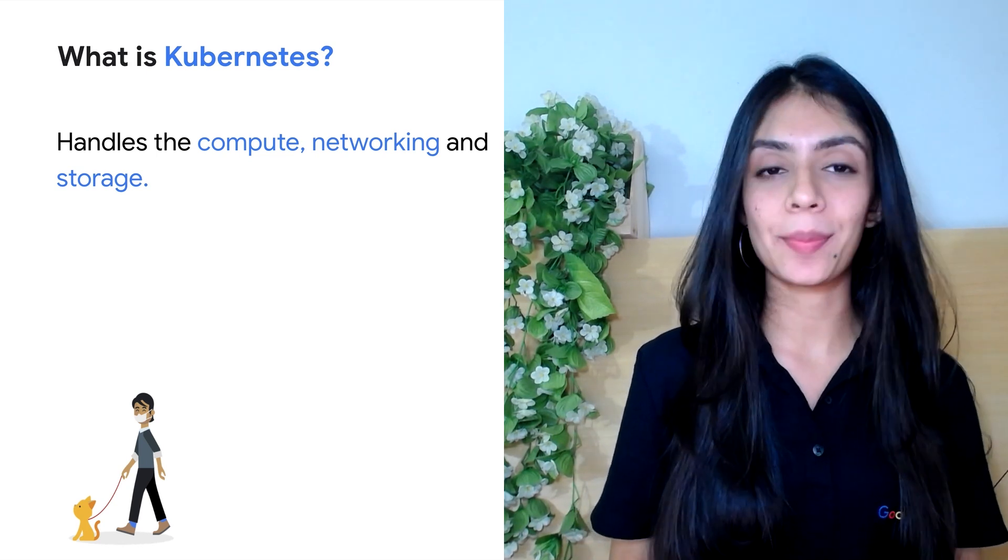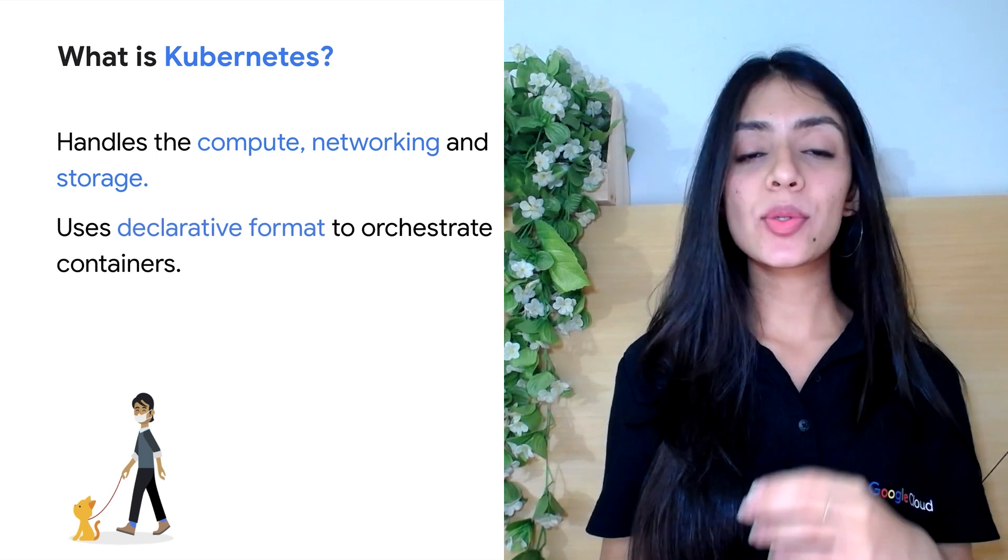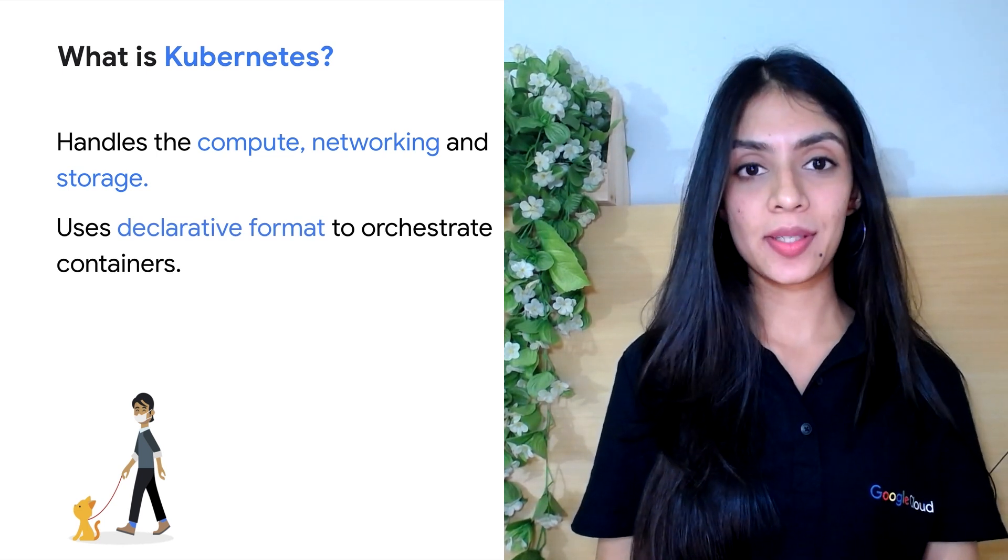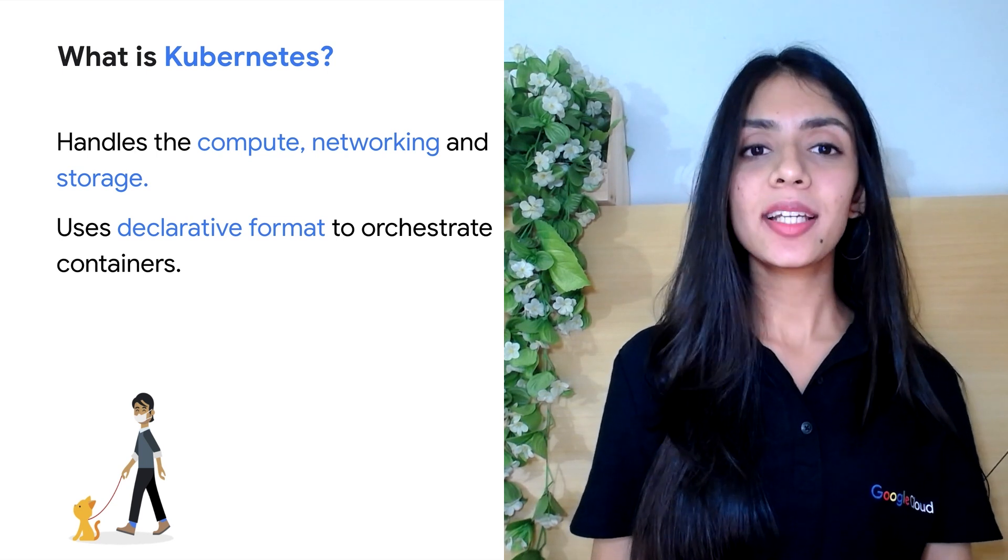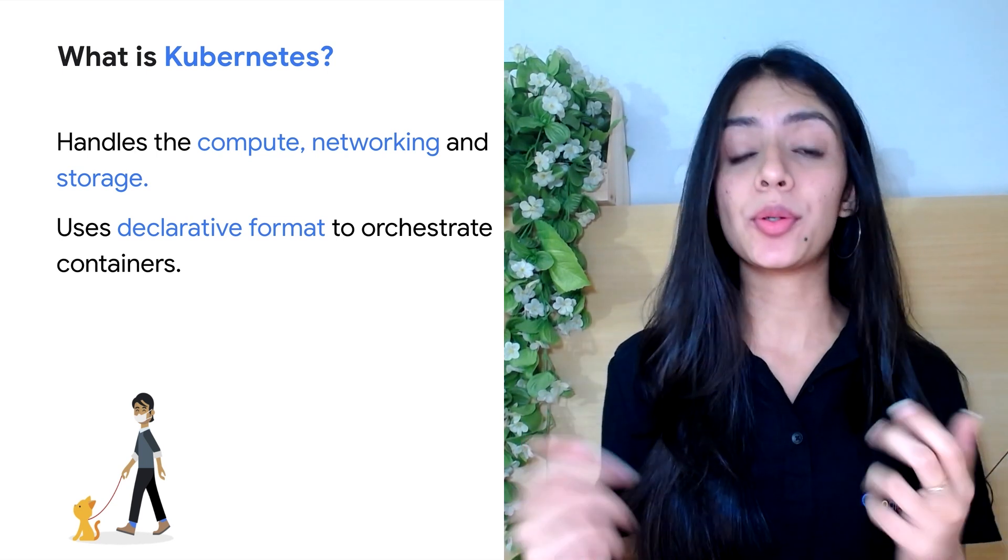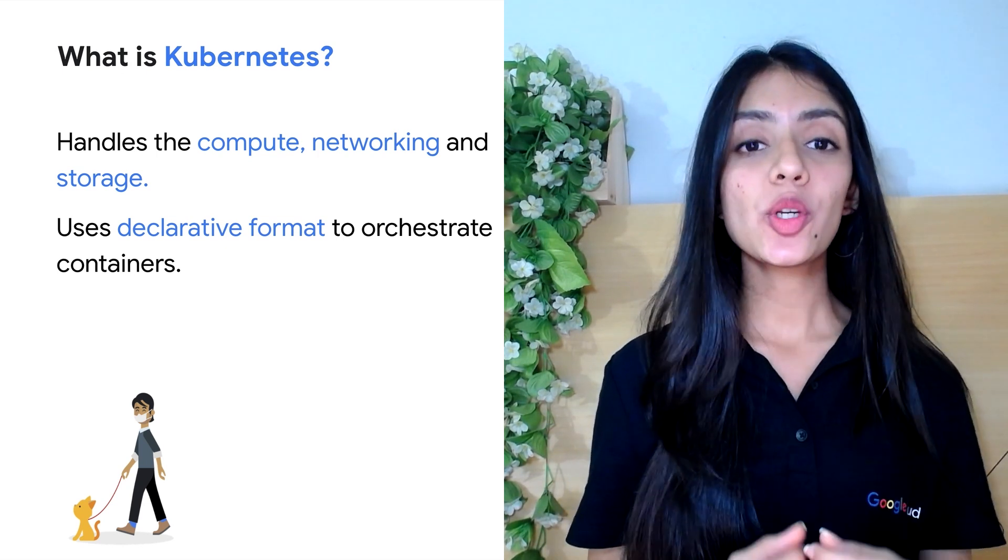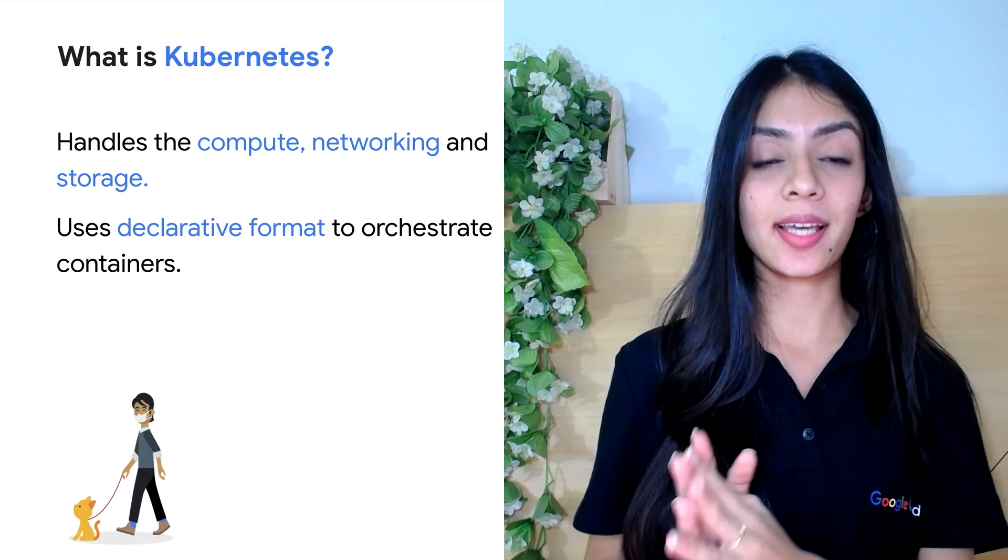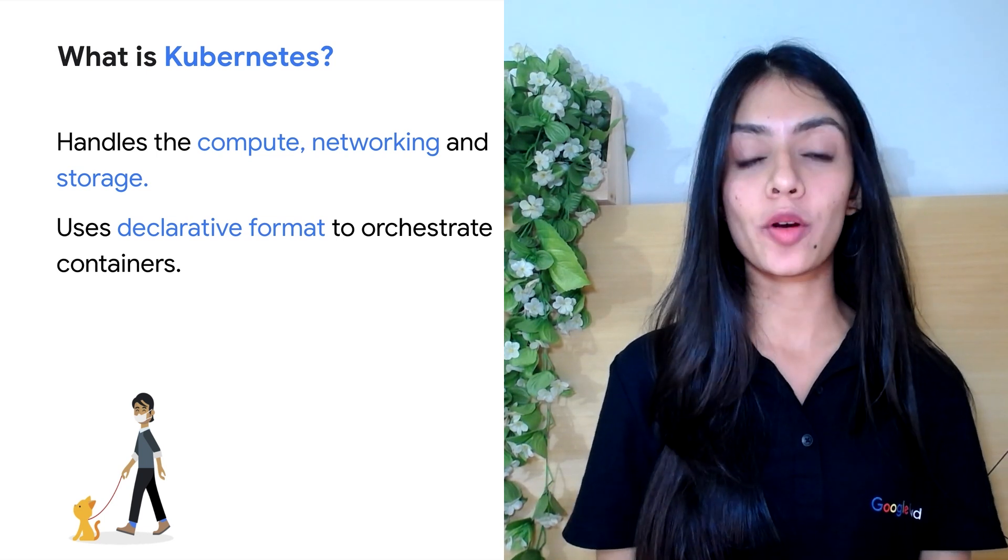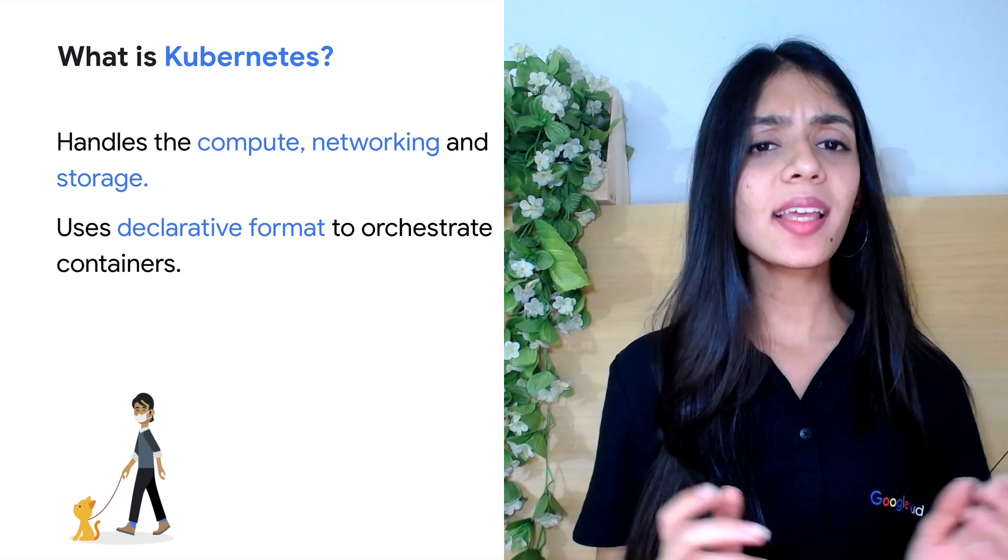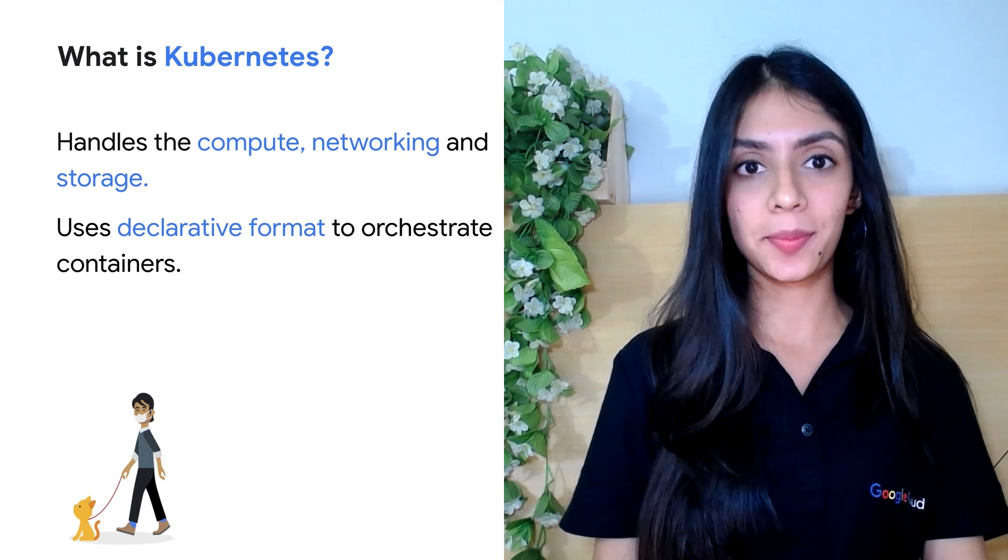And secondly, Kubernetes uses a declarative format to orchestrate its containers. What we mean by that is that you tell us what you want and not necessarily how to create it. Kubernetes runs a control loop to ensure that the current state always matches the desired state as mentioned in your configuration files. If it doesn't, Kubernetes is smart enough to know what steps to take to keep them in alignment.